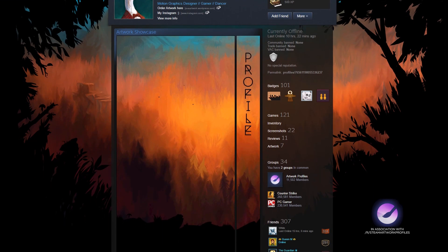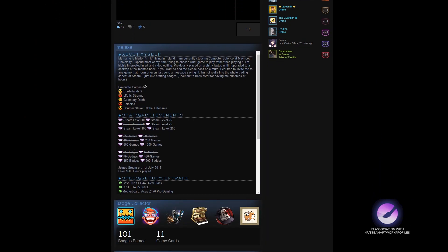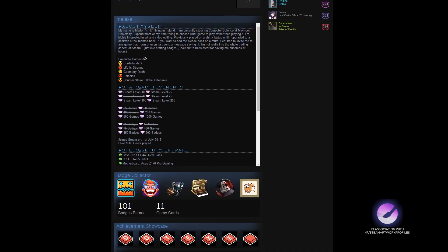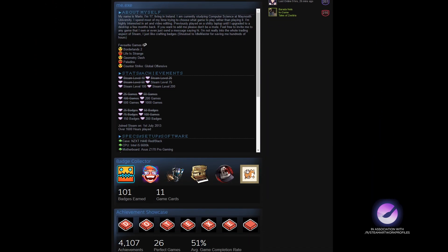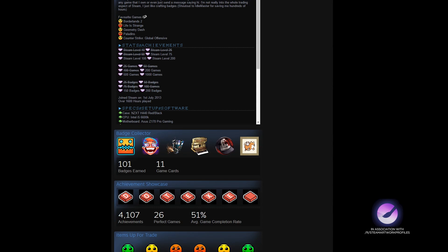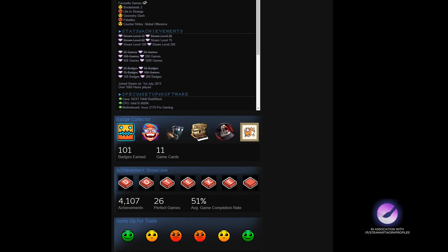Scrolling down we can see some general information in their infobox and some cool badges. .exe's achievement showcase spells out their name with some achievements that I haven't seen before. Great work.